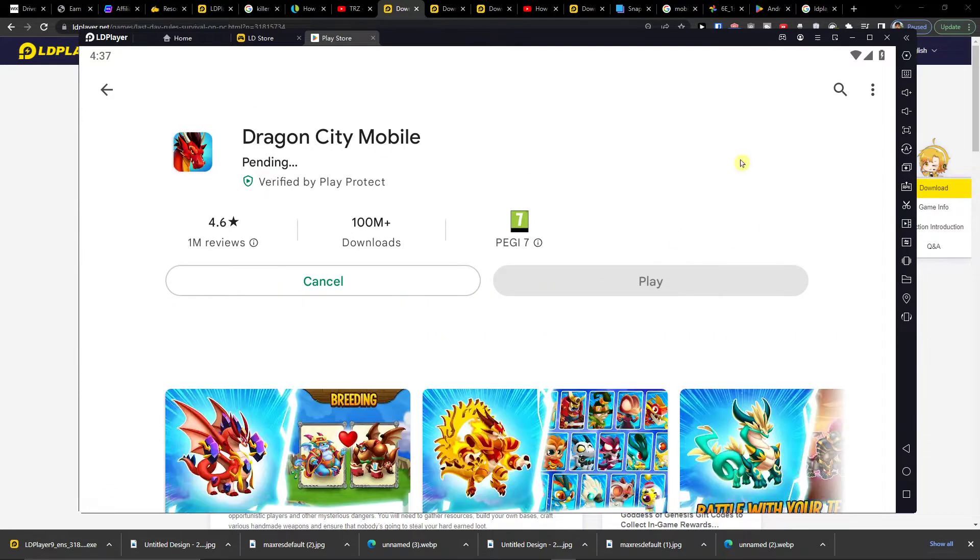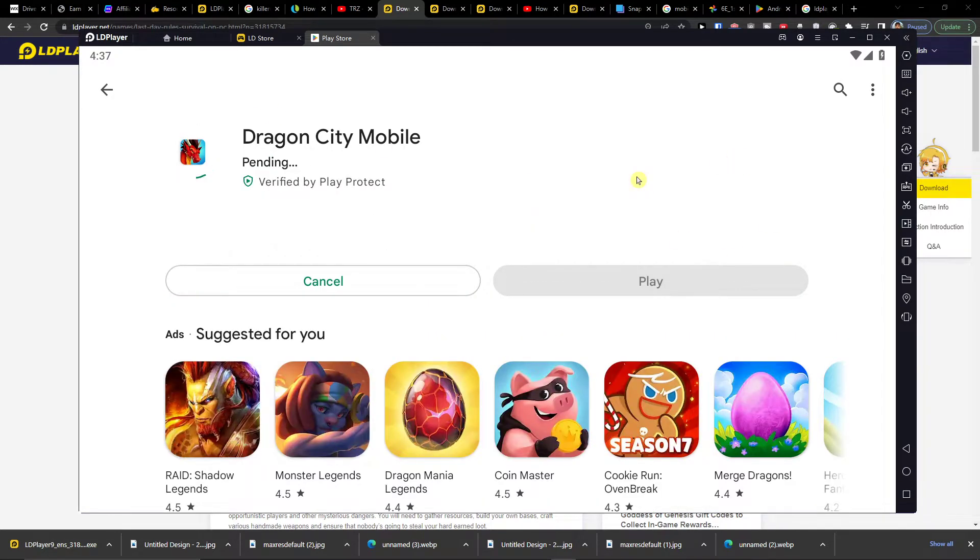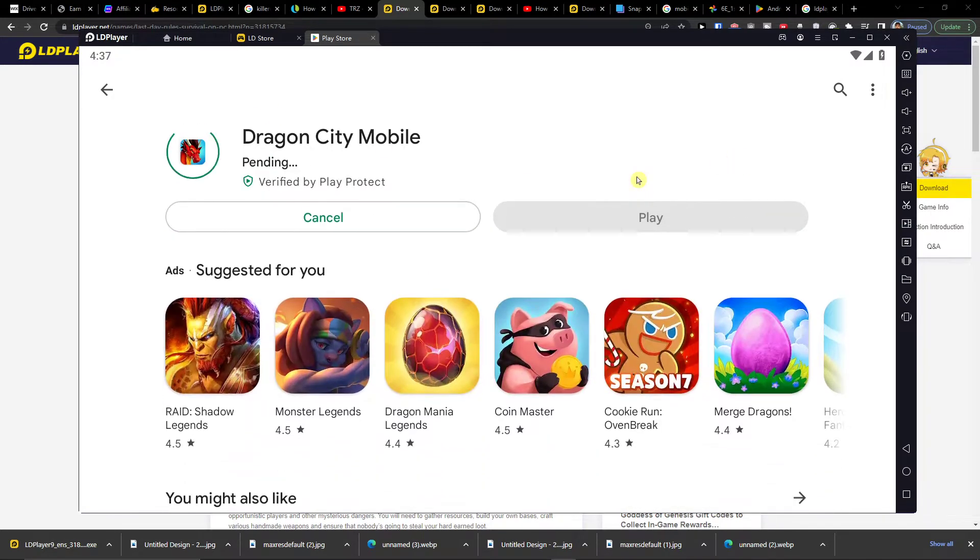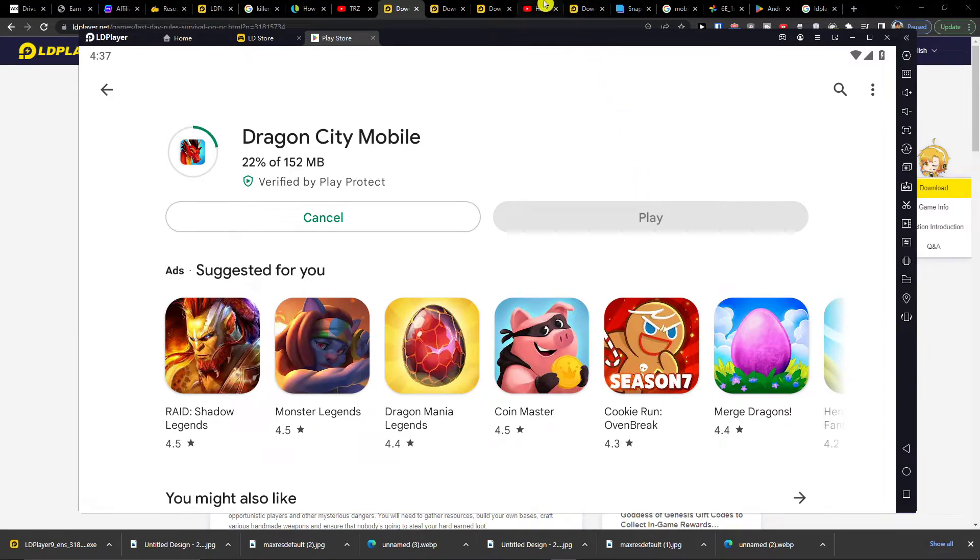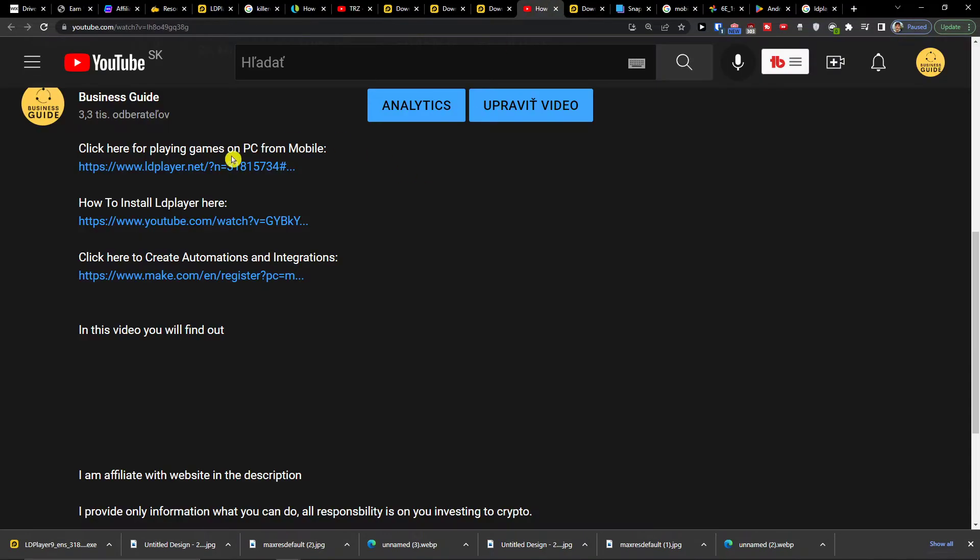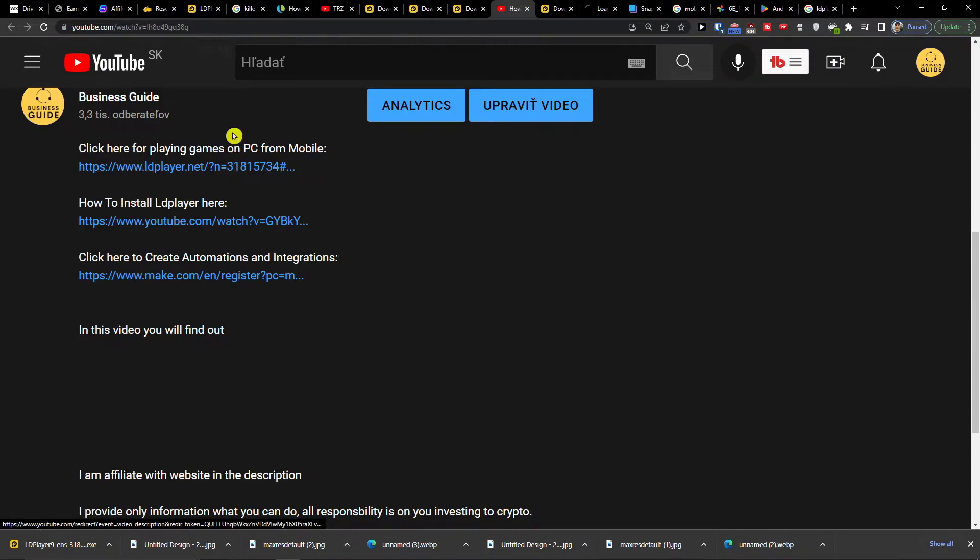Hey there. So you're looking for installing and playing Dragon City on your PC. The first thing that you want to do is click on a link down below in the description.